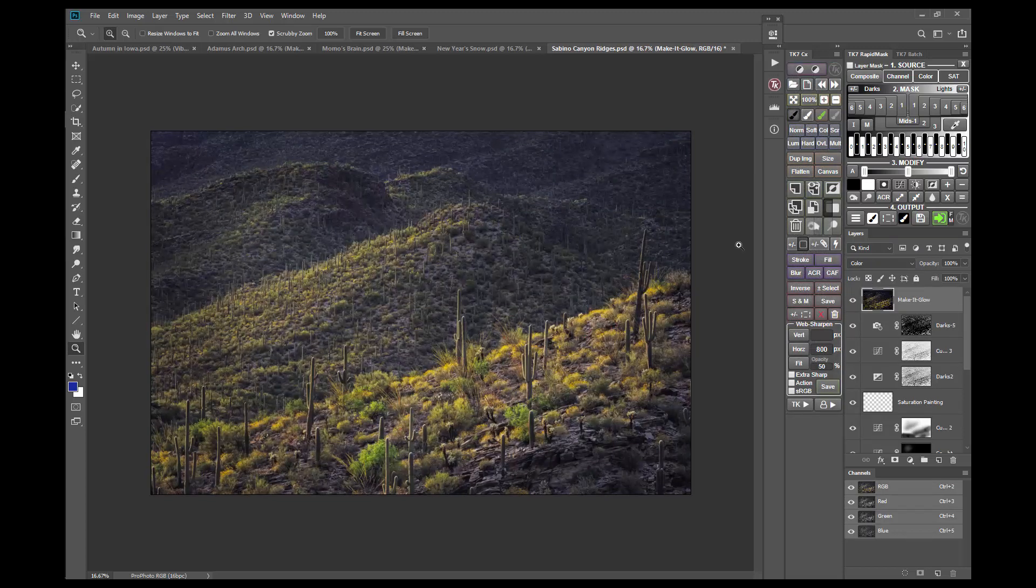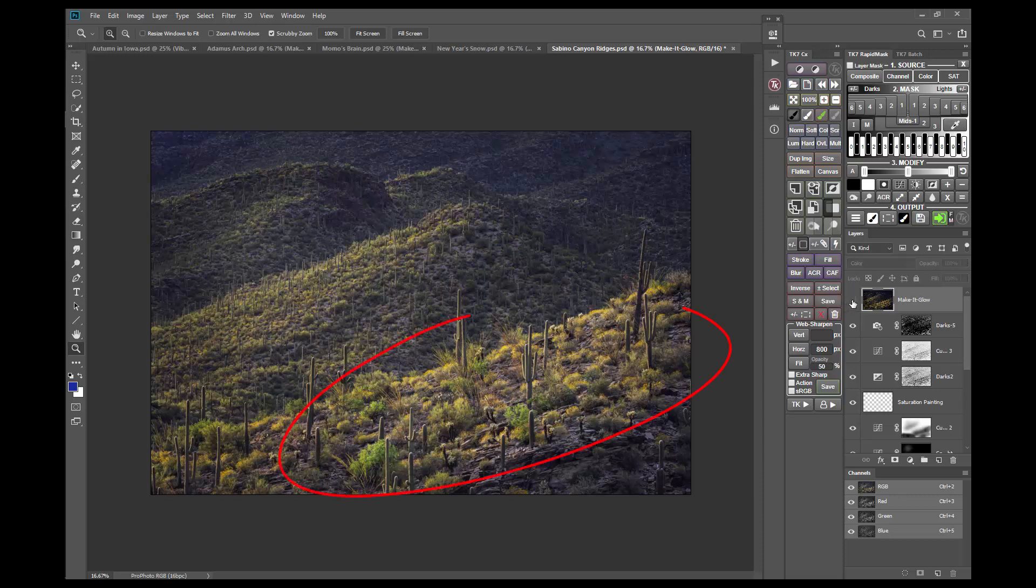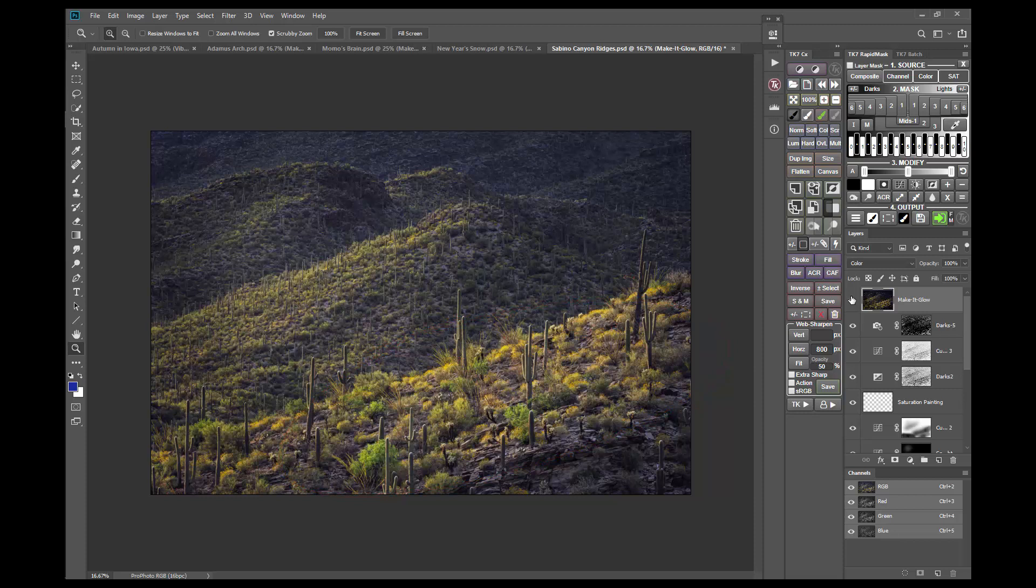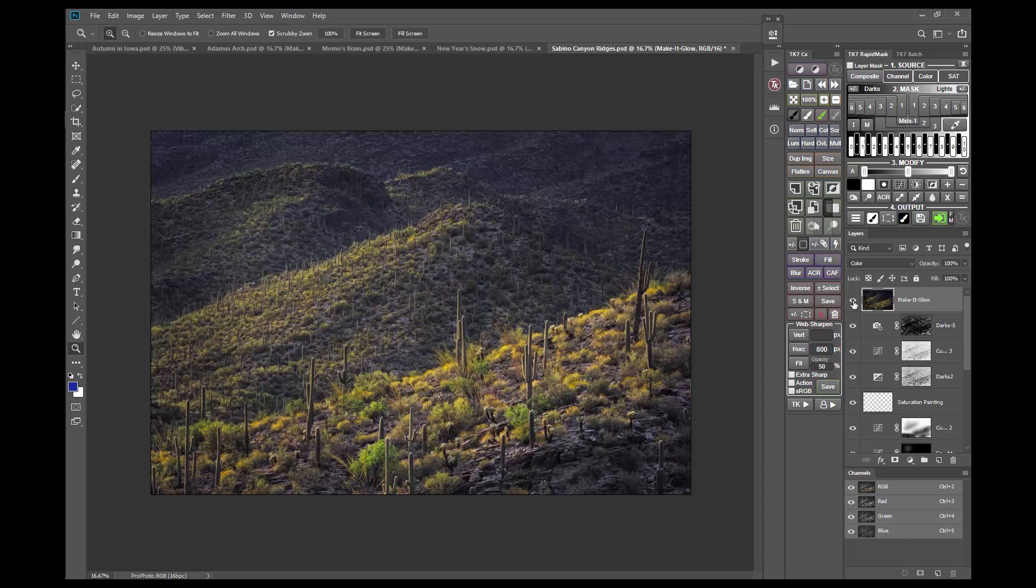Not surprisingly, I like the result, though some of the foreground yellows look a little oversaturated to me. Again, I can use a targeted mask to correct this. In this case, I'll use a saturation mask and mask painting.